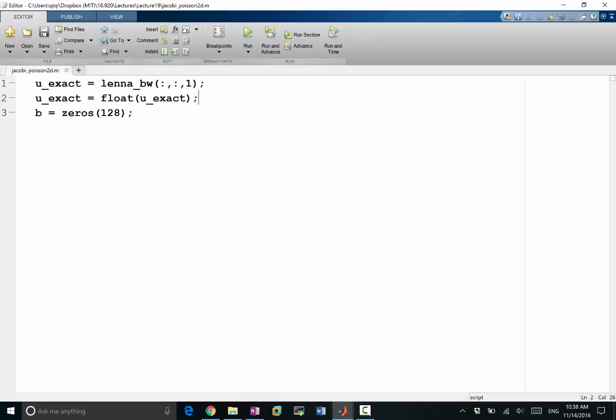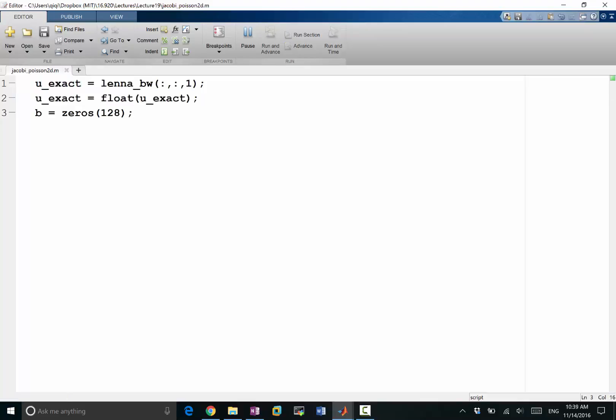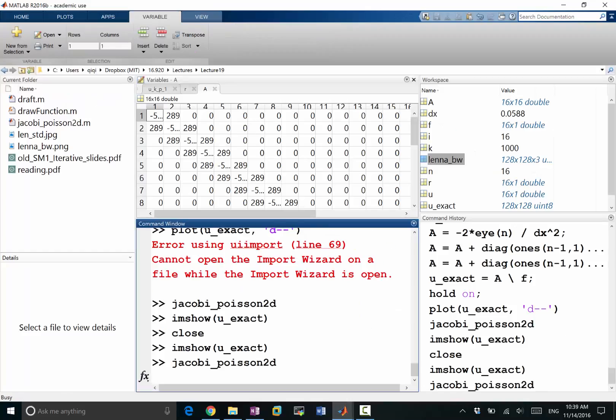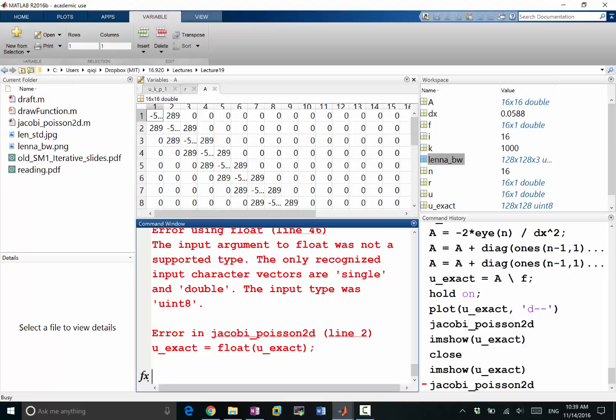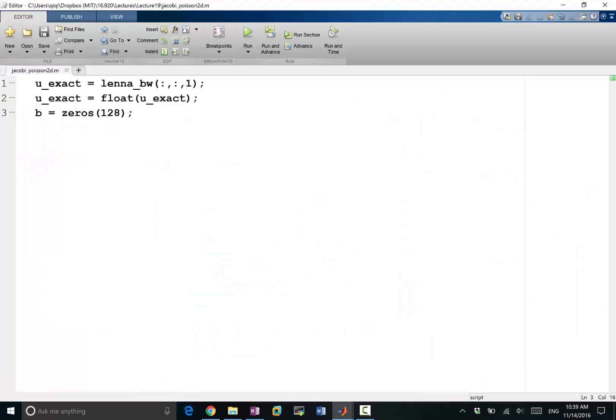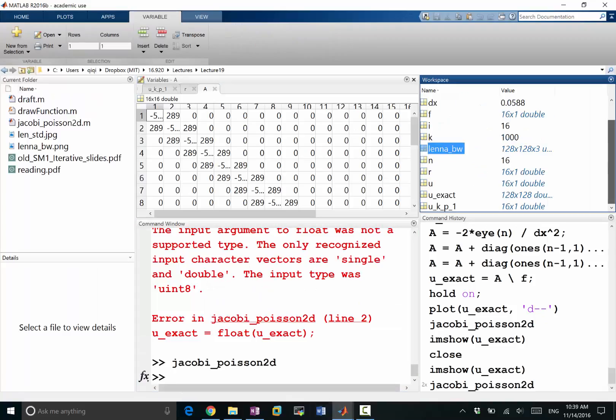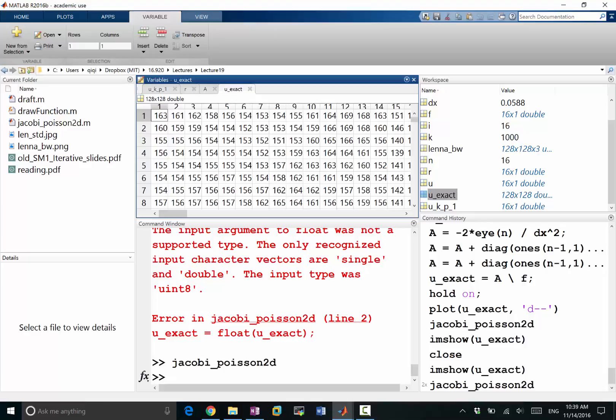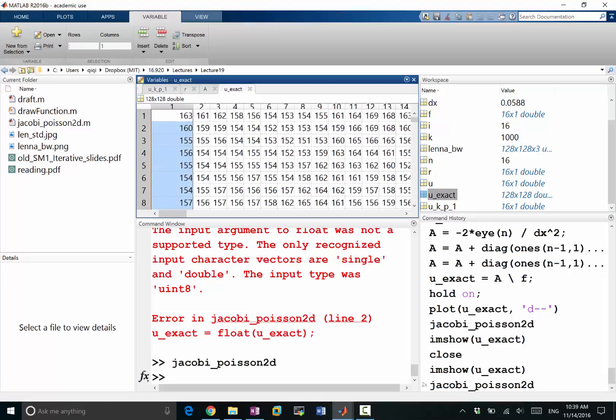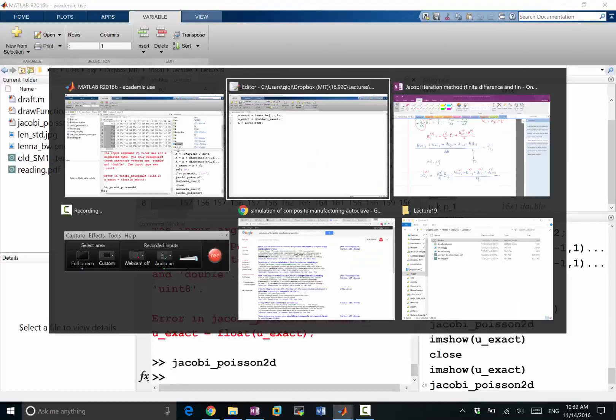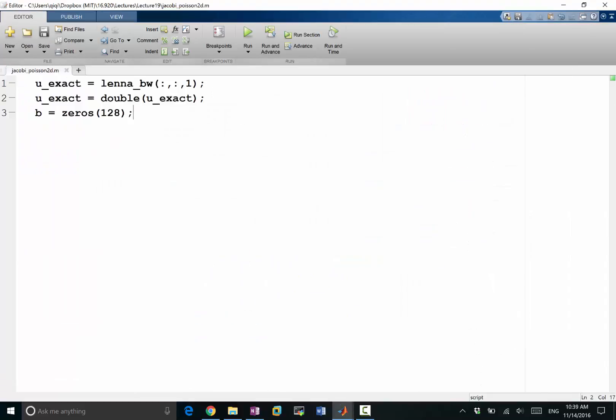Otherwise my u_exact is going to be integers. So let's run this. I think I need to be doing double. Okay, so now that works. My u_exact is containing, there are still integers but the type is now double. My b is equal to that and let's put my delta x to be 1 over 128 plus 1, so that'll be my grid spacing.